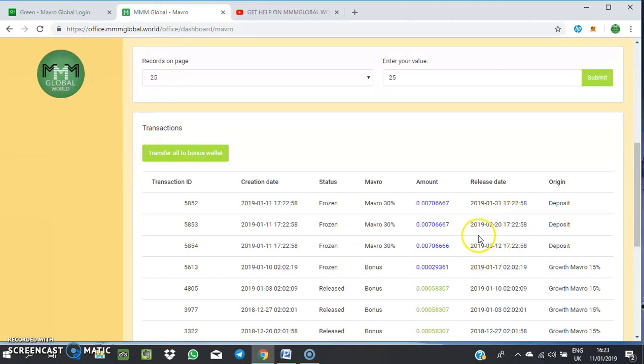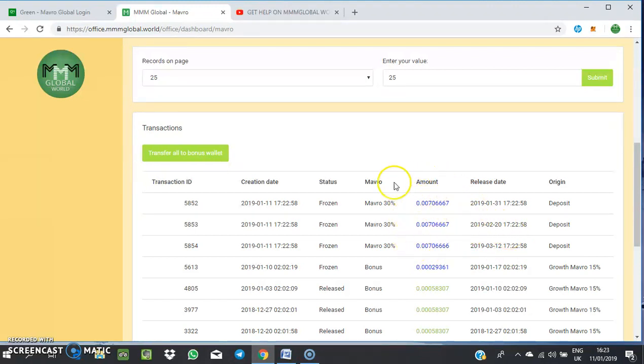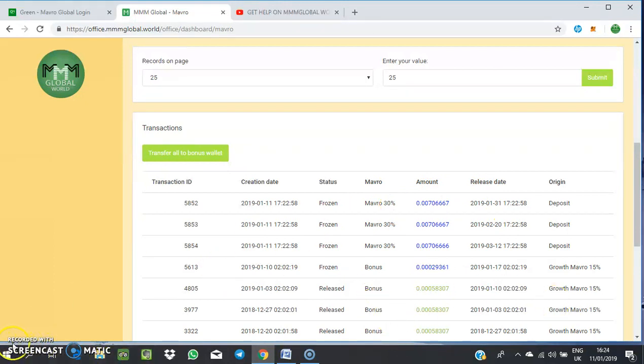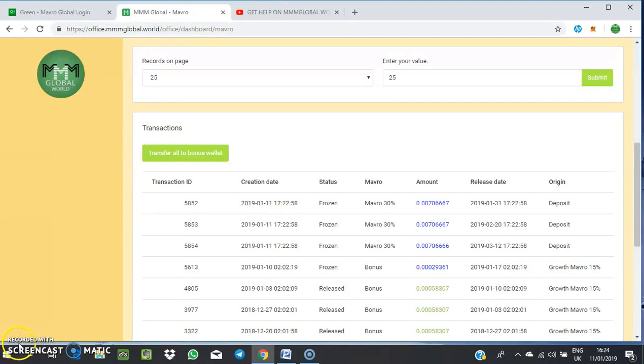You can see the three new deposits from what I just did now. The system has broken them down into three places because I opted for the 30% Mavro growth. Thank you for watching. I hope you understand. If you still need more clarification, you can chat me up on my Telegram page. Thank you so much. Bye.